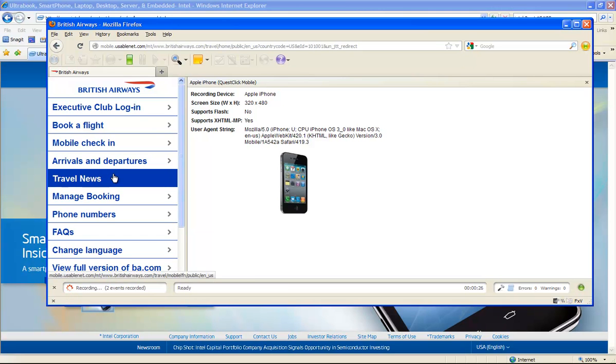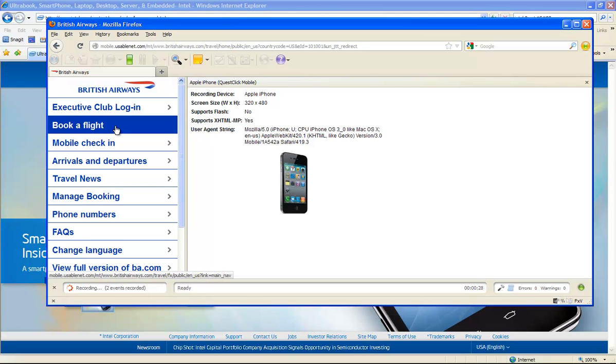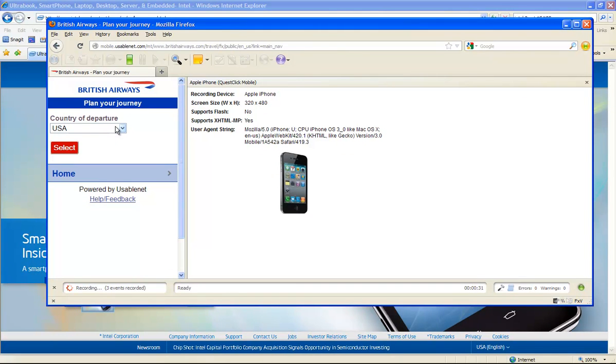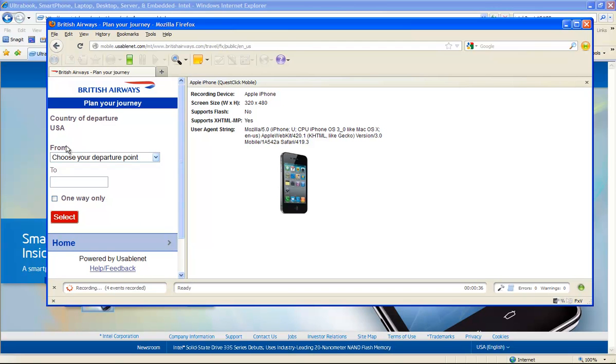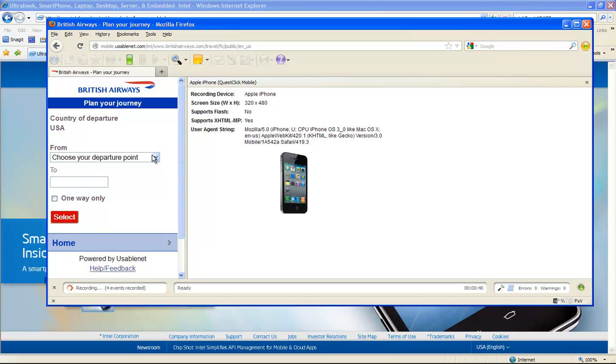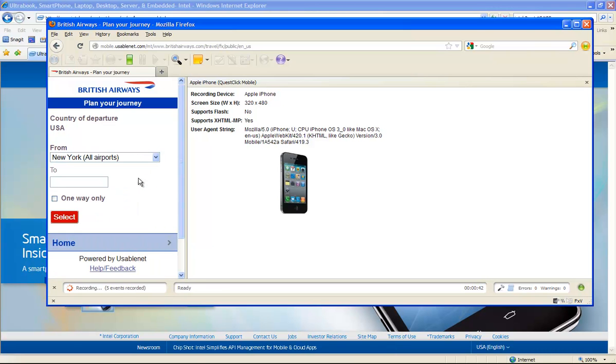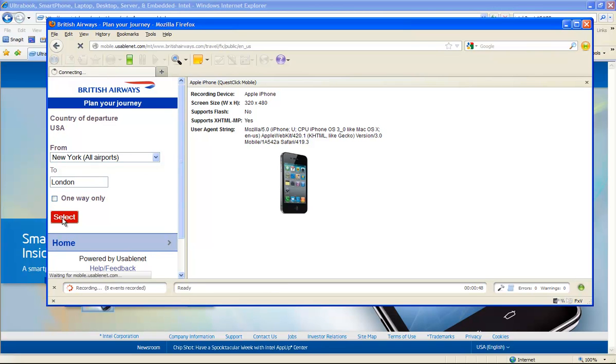So I went to the home page and then I clicked on reservation, and now I'm going to go to book a flight from the U.S.A. And you'll see the events. So now I'm up to four events. My departure point, I'm going to select as New York, and then I'm going to go to London.